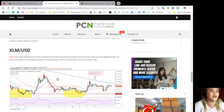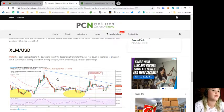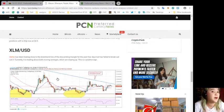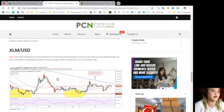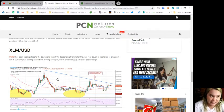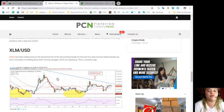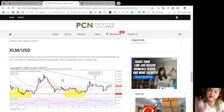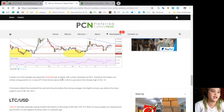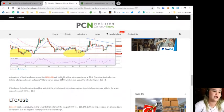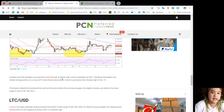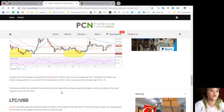XLM/USD. Stellar has been trading close to the downtrend line of the descending triangle for the past four days but has failed to break out. Currently it is trading above both moving averages which are sloping up, which is a positive sign.